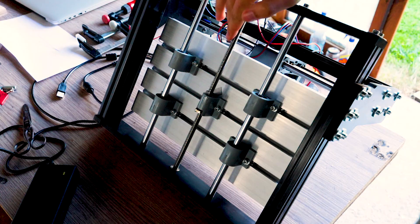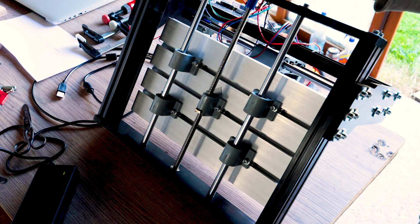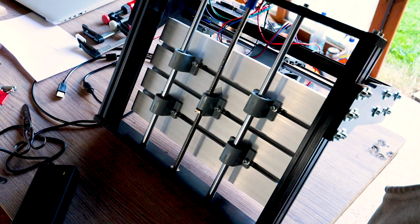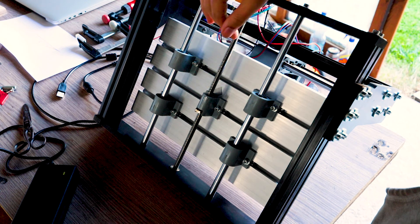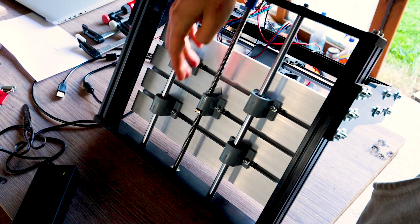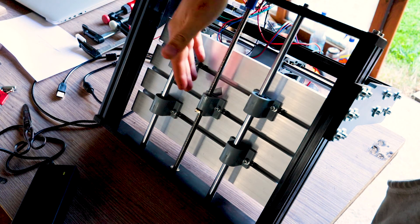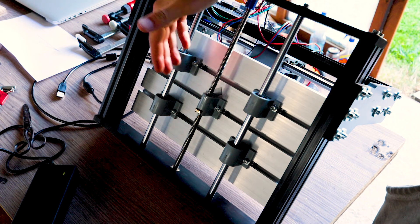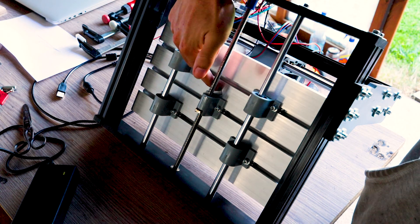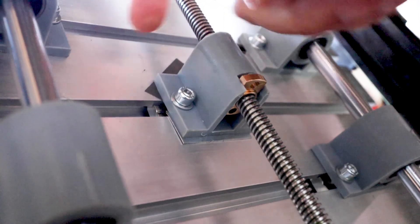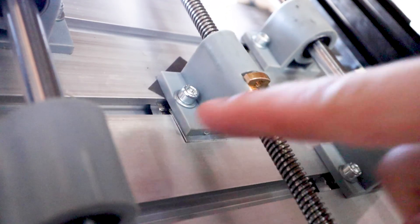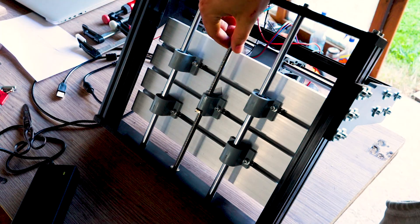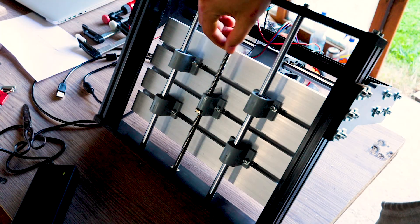And there was one more thing I needed to fix and that was the y-axis. It was kind of binding and I discovered it was due to this plastic housing which is crooked. So I've just used shims here and underneath here and tightened it down and now it works okay.